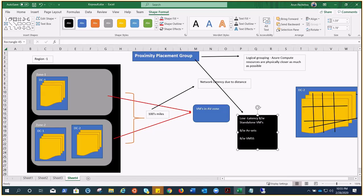One more thing: in the last video we talked about accelerated networking, which is also a feature that decreases latency significantly. You can use that along with proximity placement groups for even better results. If your VM SKUs do not support accelerated networking, you can use RSS — Receive Side Scaling — which allows Windows VMs to reach higher maximum throughput. I'll share the link in the description. Thanks for watching.